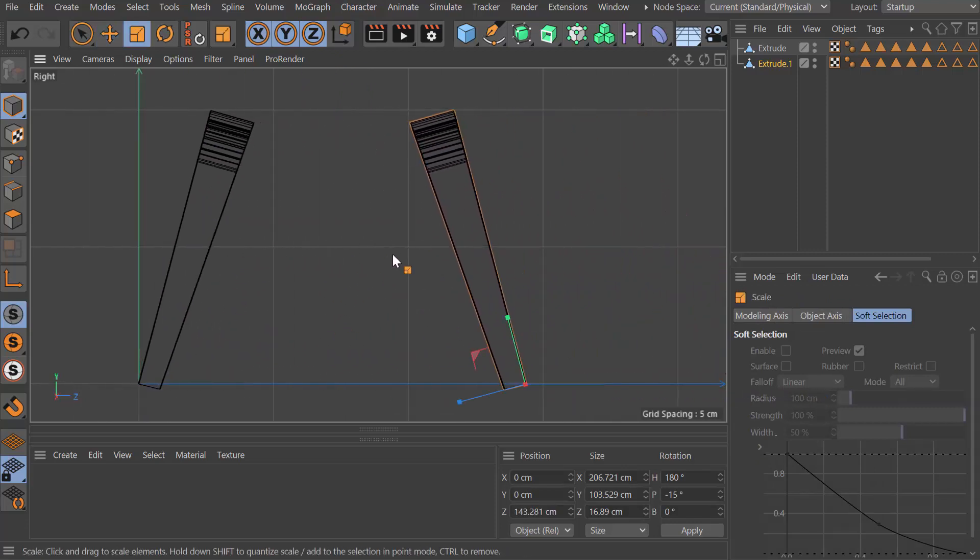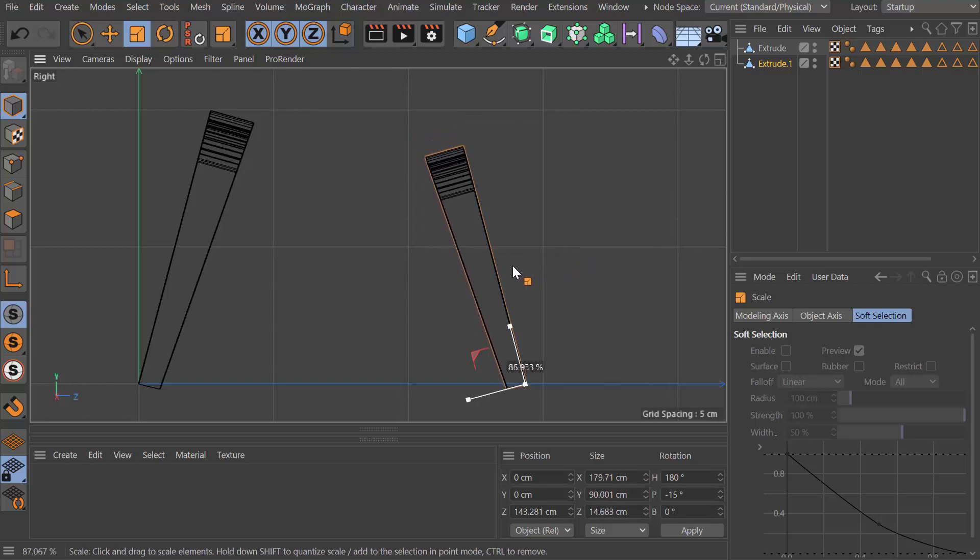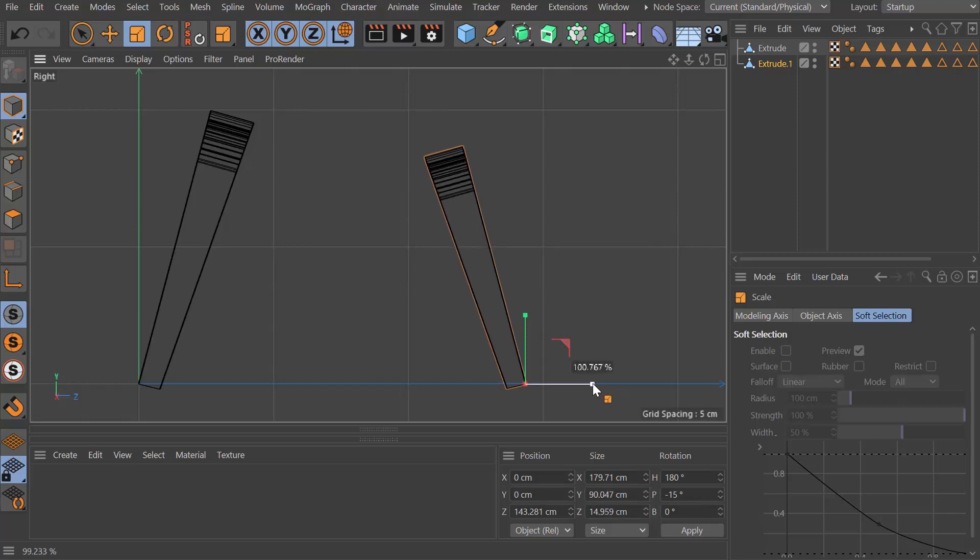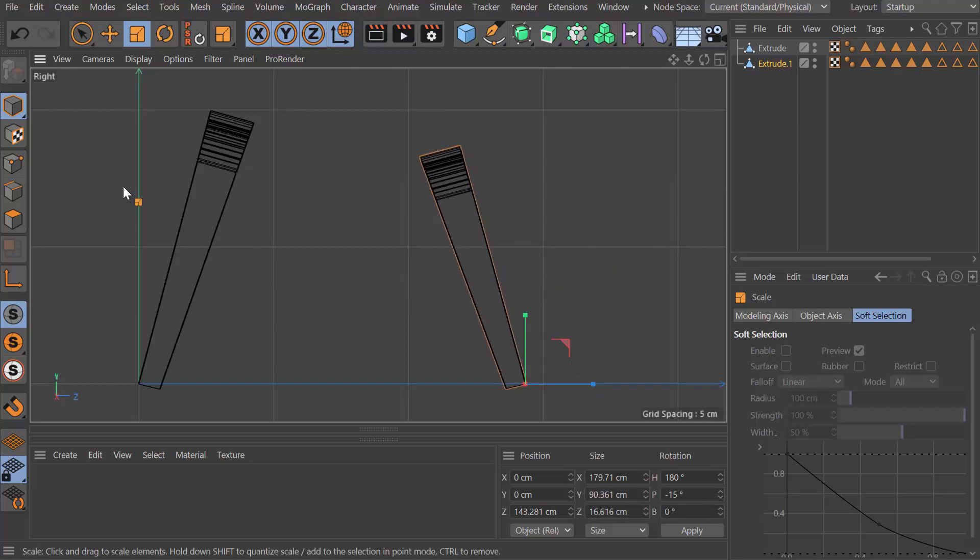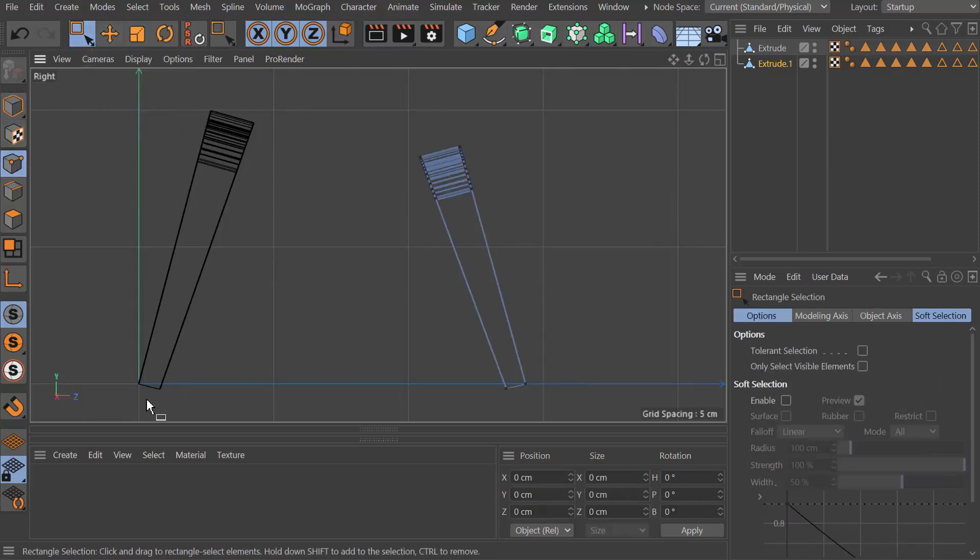I'm also going to make this one just a bit smaller, and I might make it match in scale down the Z again like so.